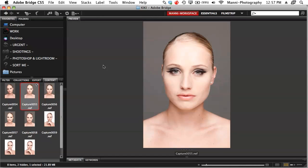Hi guys and welcome to another video tutorial here on the Kiki and Manny Photography blog. My name is Manny and today I want to show you guys a quick technique on how to work with smart objects in Bridge, Raw Converter and Photoshop. If you're already an advanced Photoshopper you might know about smart objects, but if you're new to Photoshop this is a super tutorial for you.